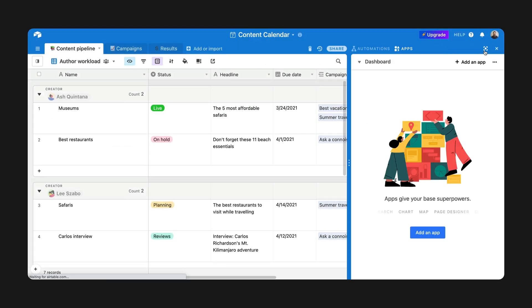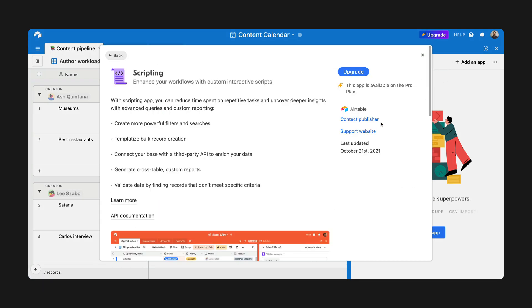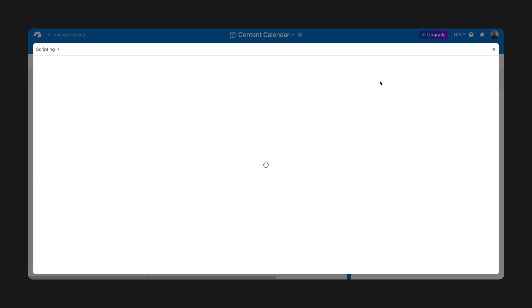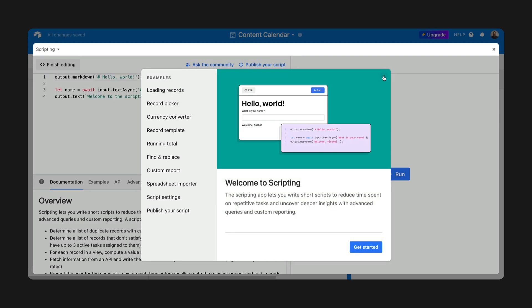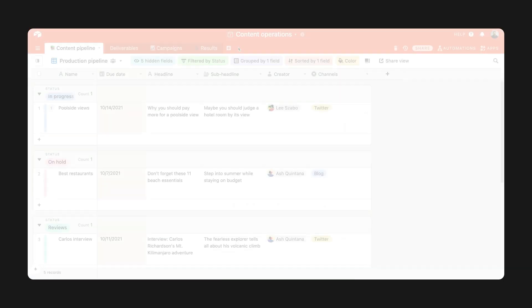Next, we've made the scripting app and custom blocks SDK totally free for everyone. Since their debut in 2020, these features have been incredibly popular amongst Airtable power users, allowing them to custom tailor their workflow with scripts and build real-time interactive apps that live right in Airtable.